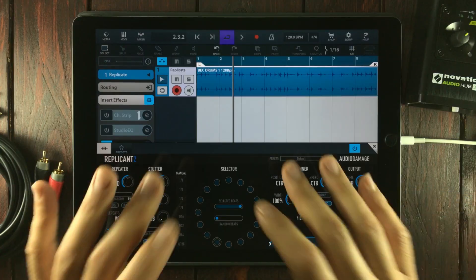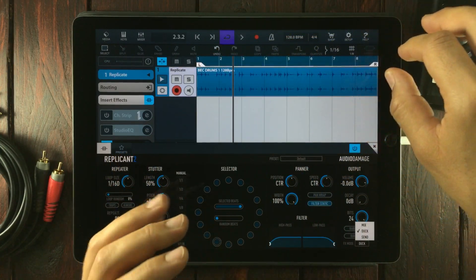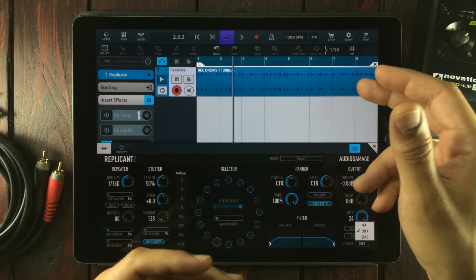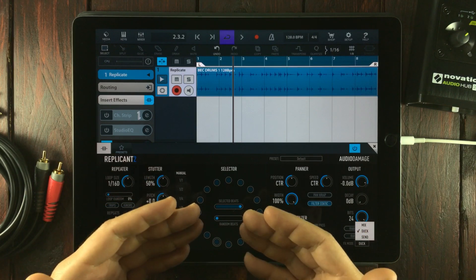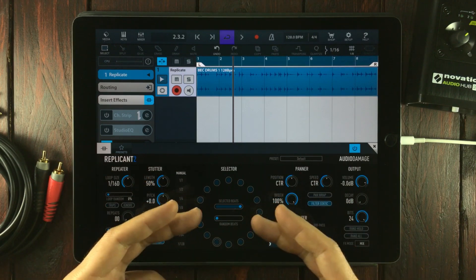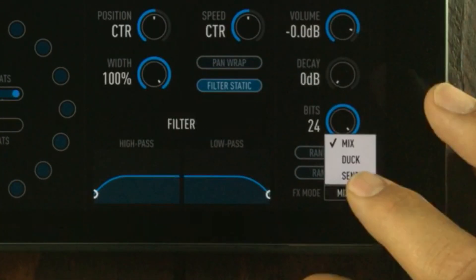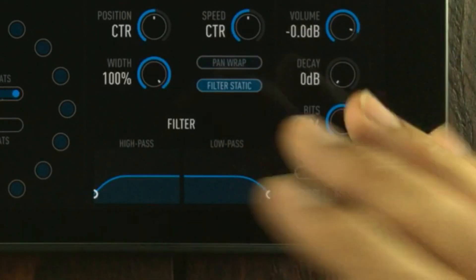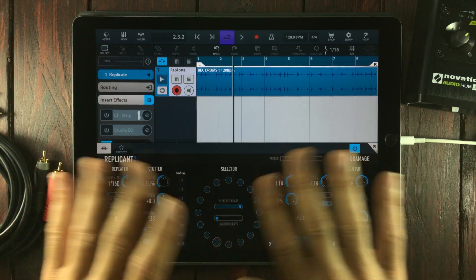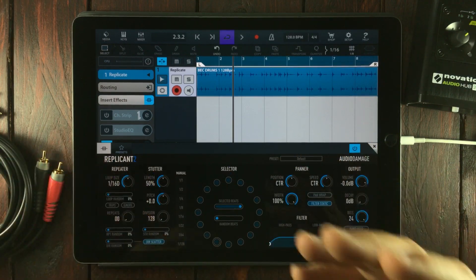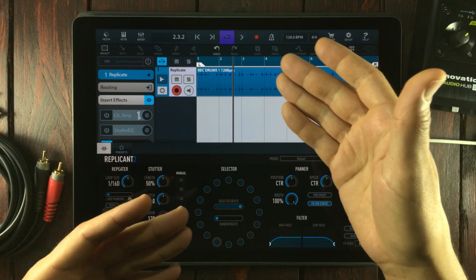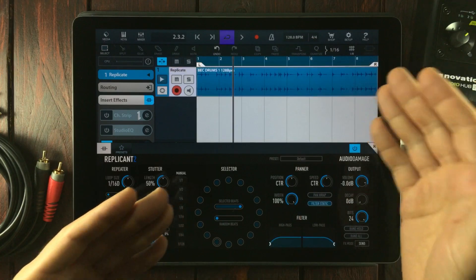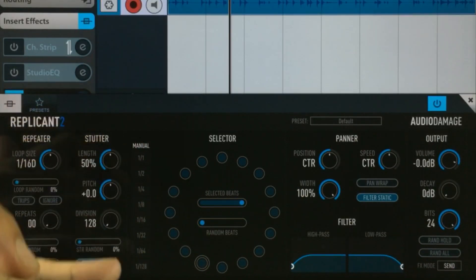In mix mode, you will hear both the original signal—in this case the original drum beat—together with the effects triggered slices on top. In send mode, it works as a send effect, meaning we will only hear the processed signal and not the original at all.